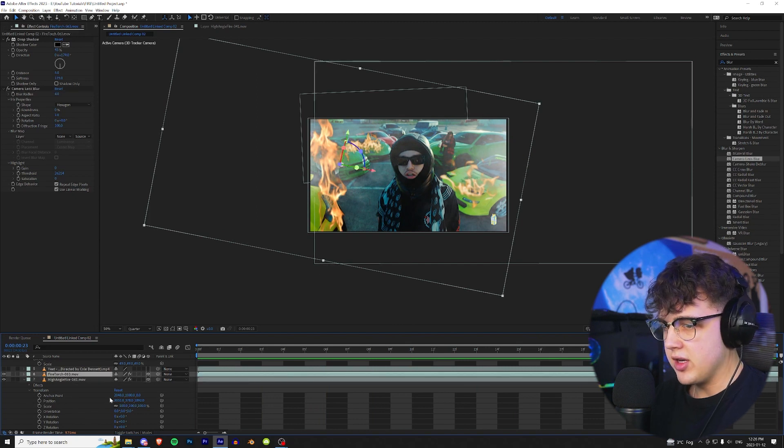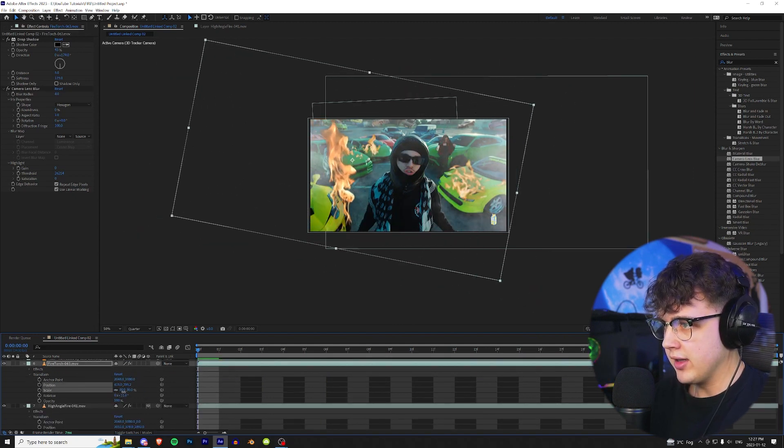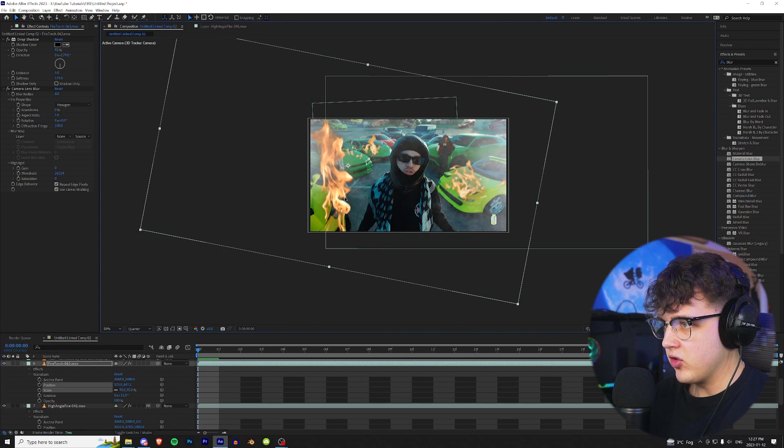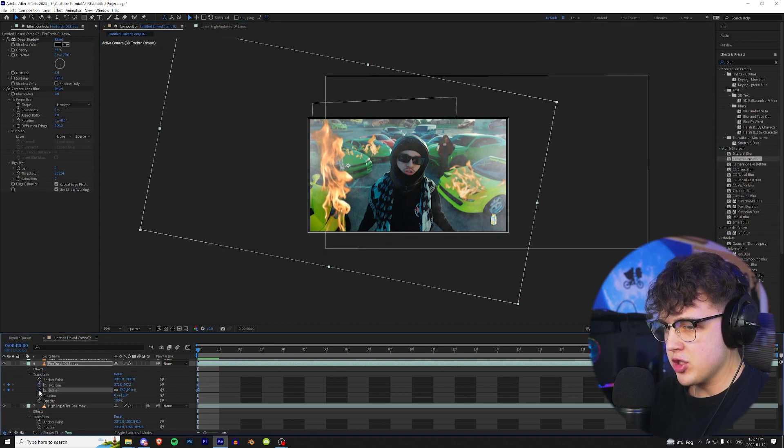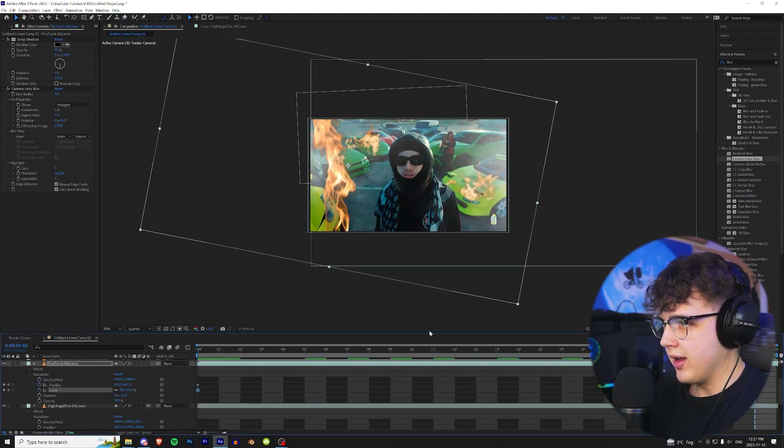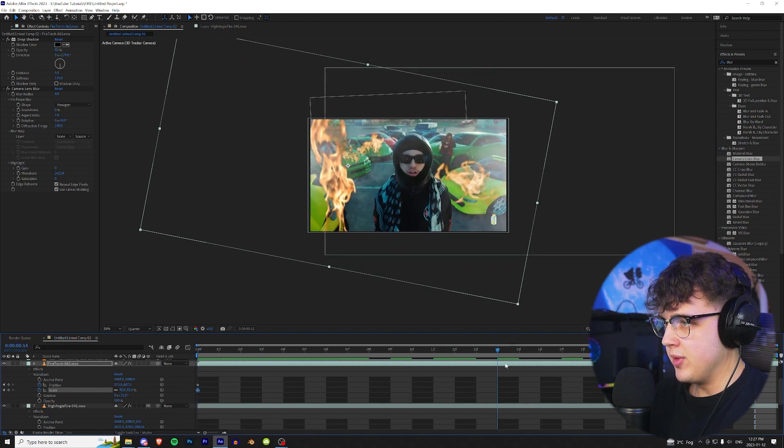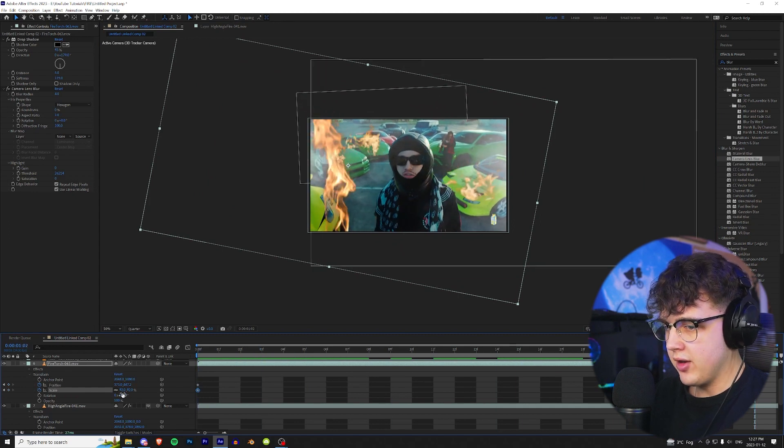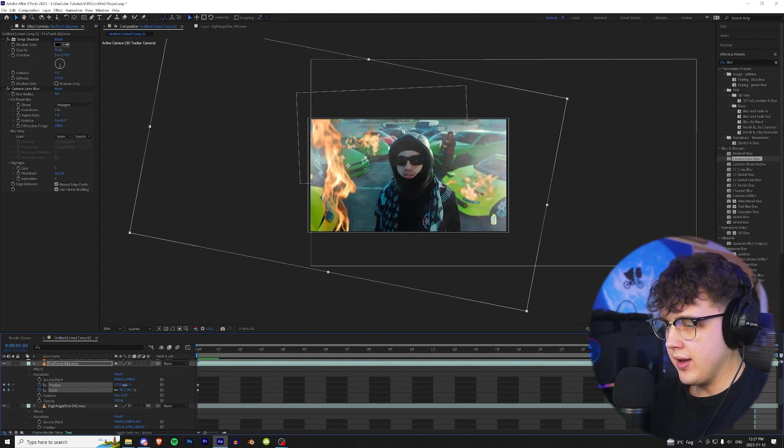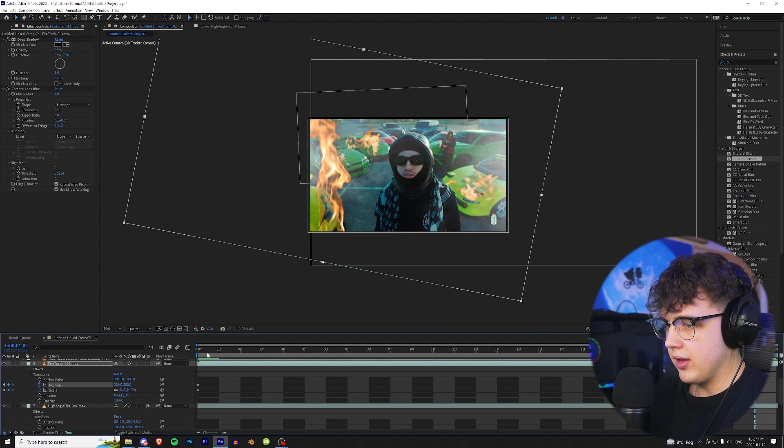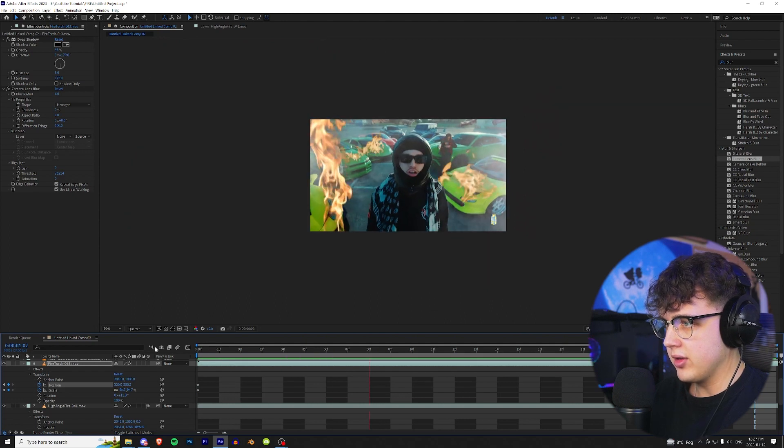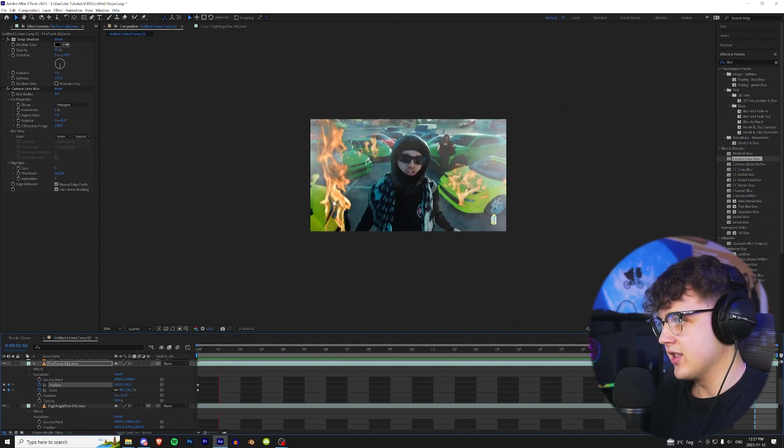I'm actually going to go ahead back and fix this fire torch right here. It's not really tracked well. We're going to do a little trick that I like to call bake tracking. So we're going to keyframe position and scale at the beginning. We're going to go to the end, and since it is zooming in on him, we're going to have to make this fire bigger and then scale it up to where it was like that.